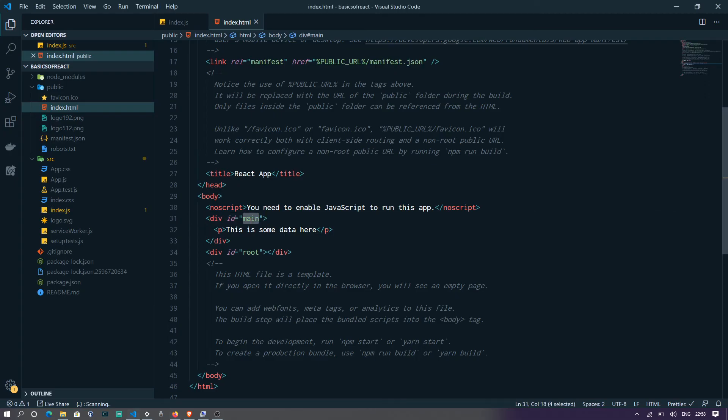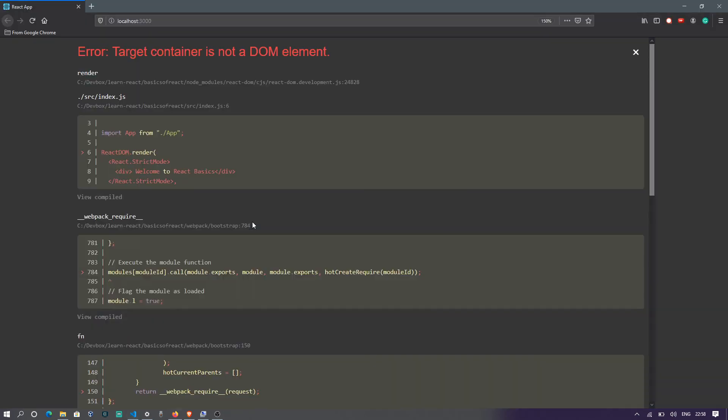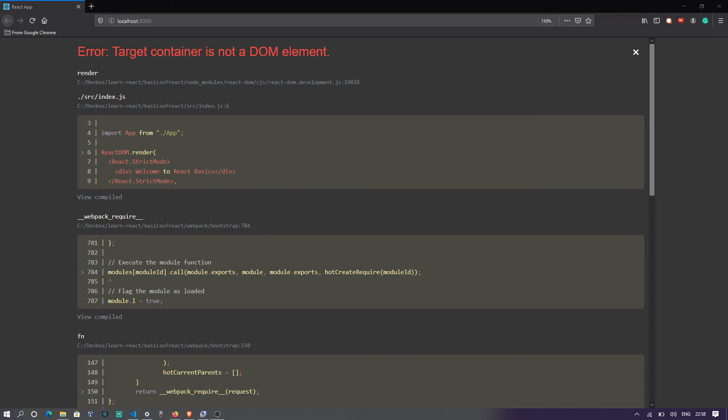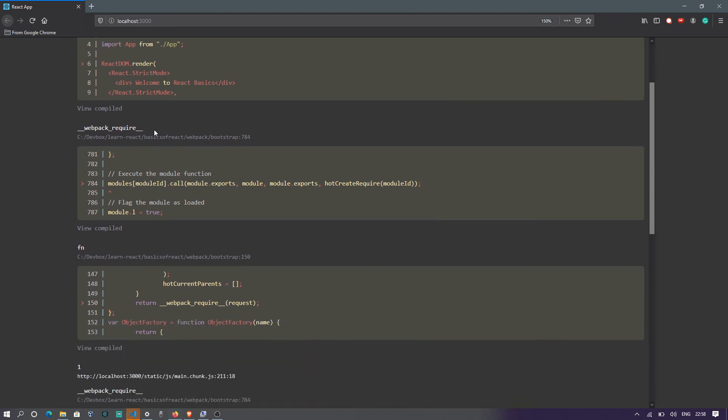And what happens if you have two roots, sorry, two containers with the same root? It throws you an error because it now tries to figure out which one should fit in the data and it doesn't find a suitable one. And the error that it throws is from the webpack. And in the future modules, we'll read more about webpack.